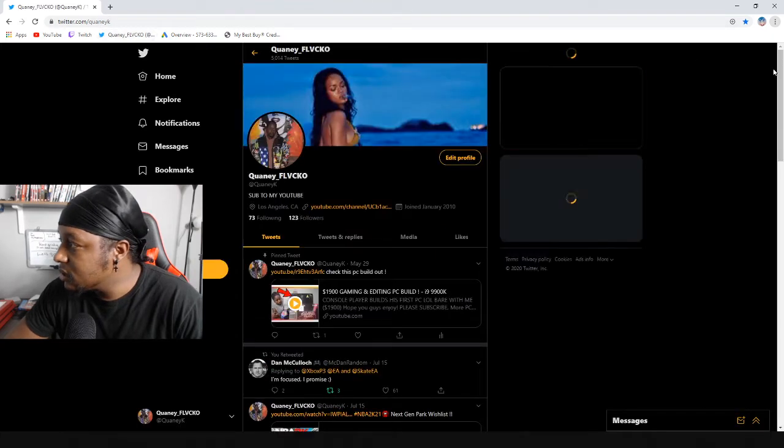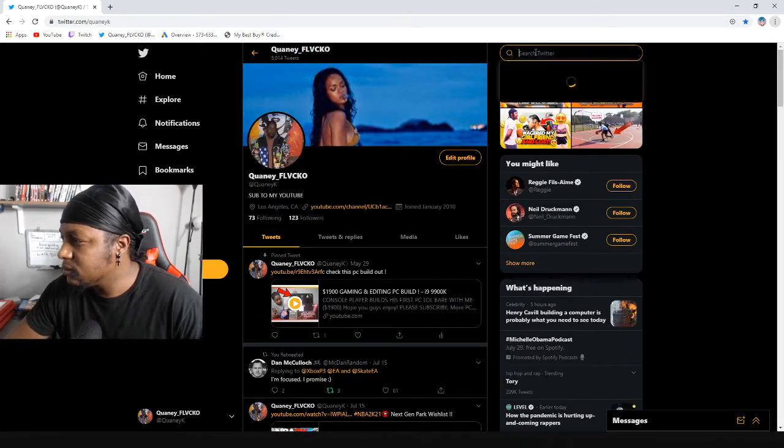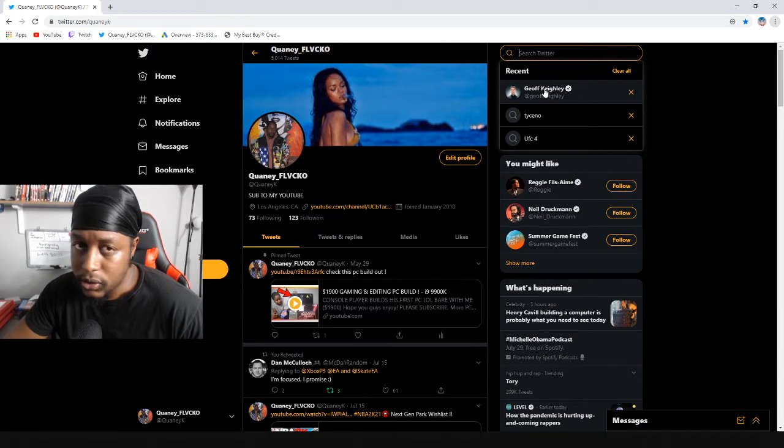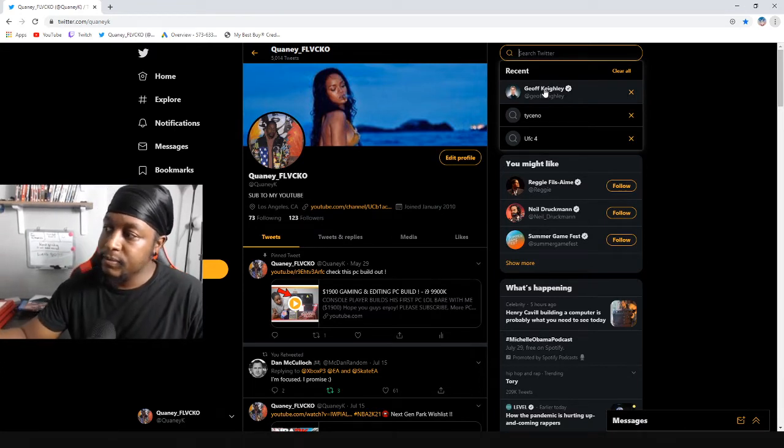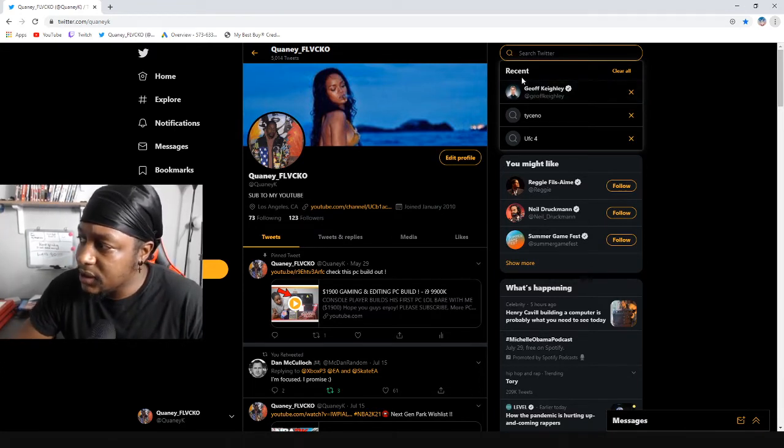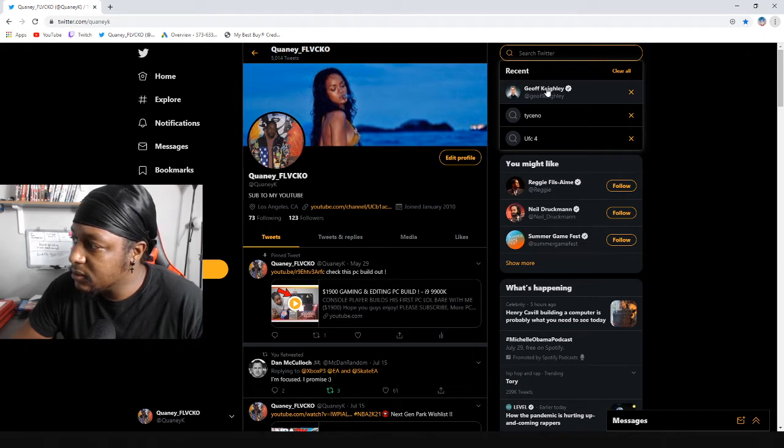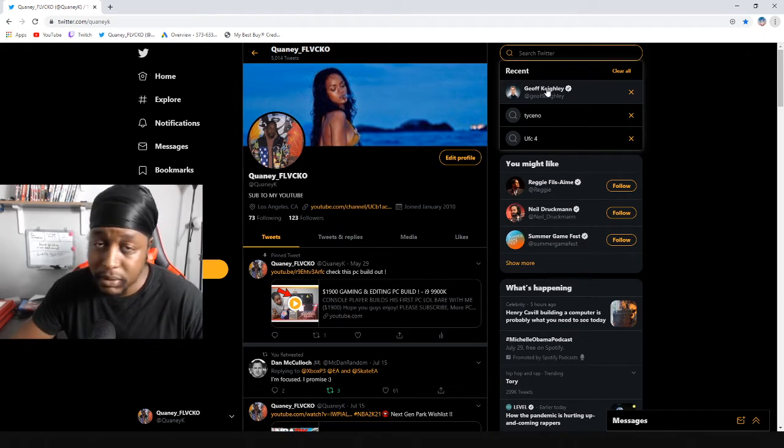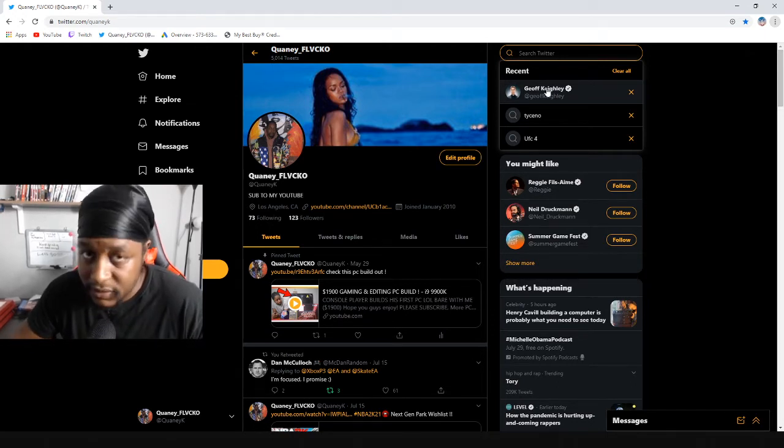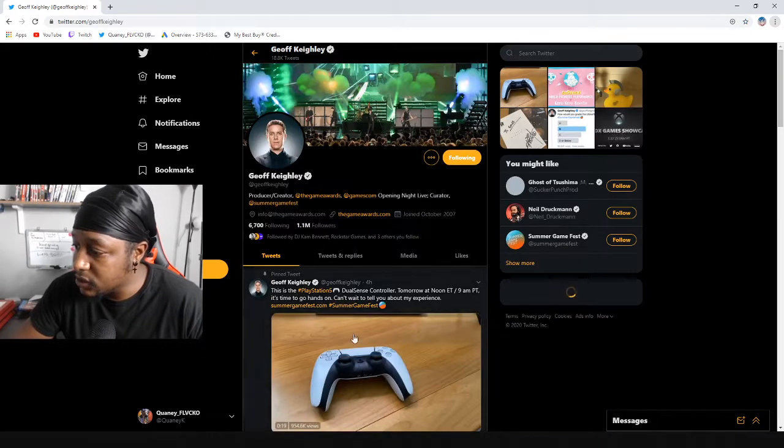The DualSense controller - I searched Jeff Keeley's name. I only searched, I don't know what he posted yet. We're about to find out together, so I'm gonna